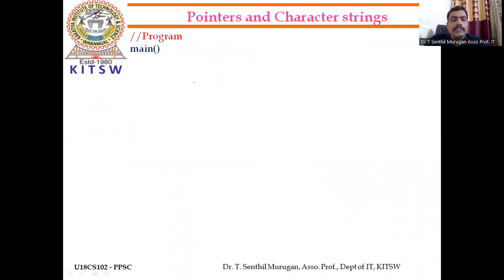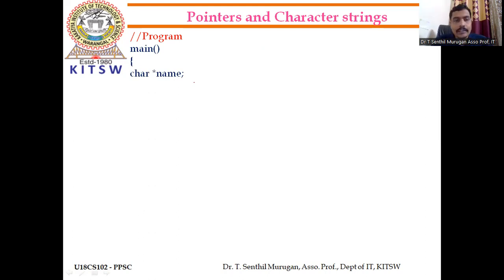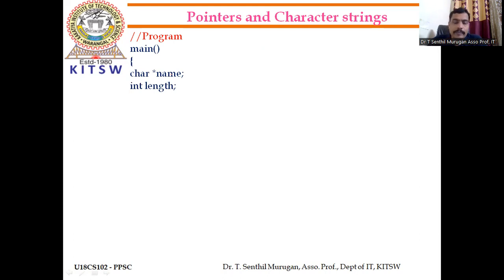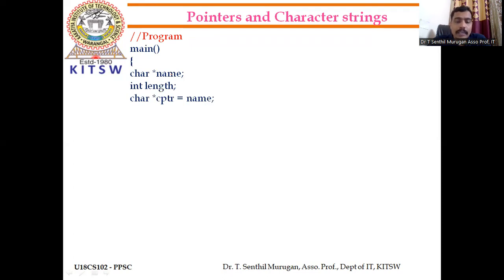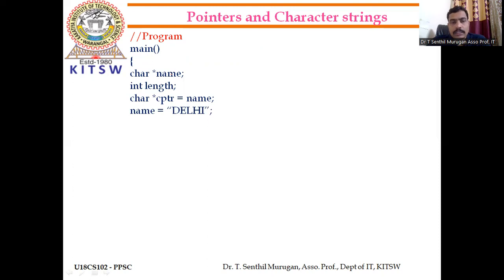Now we will see an example program. First, we write the main function. We declare one character pointer — the pointer variable is named 'name'. We also declare an integer variable 'length' to calculate the length of the string. We create another pointer 'cptr' that will also point to 'name'. We assign 'name = "Delhi"', which means the pointer is pointing to the first character of the string 'Delhi'.